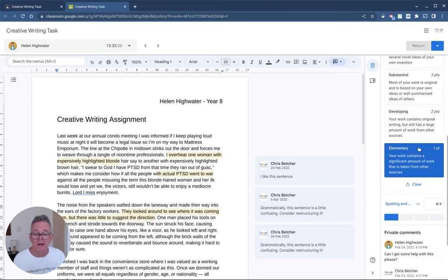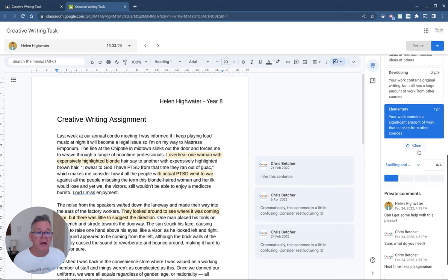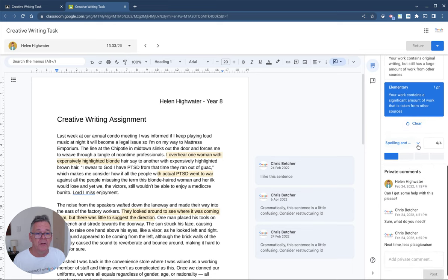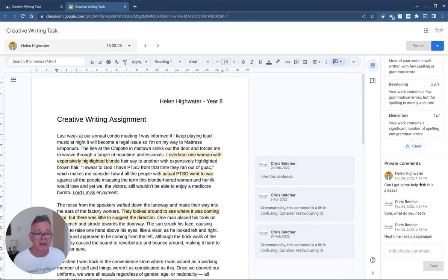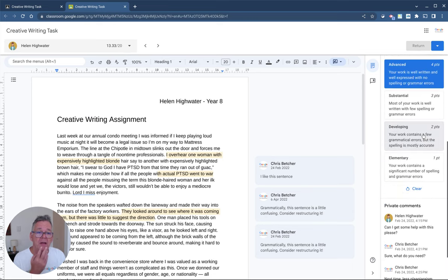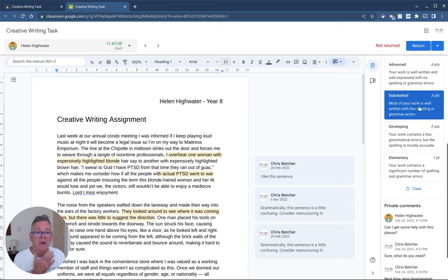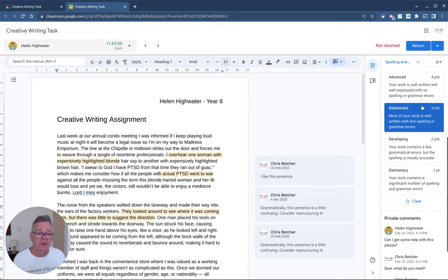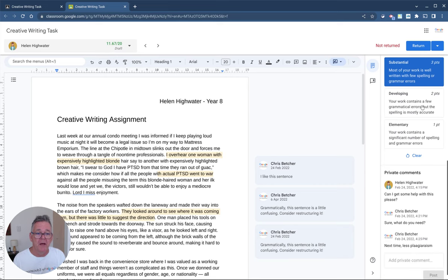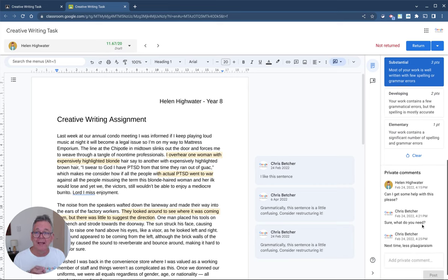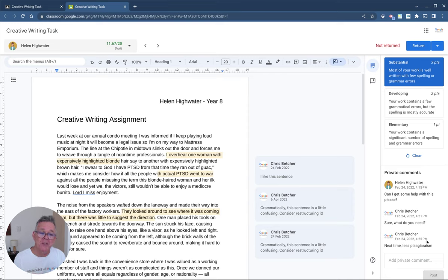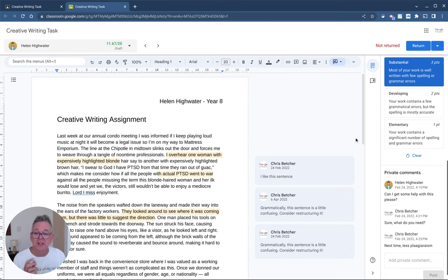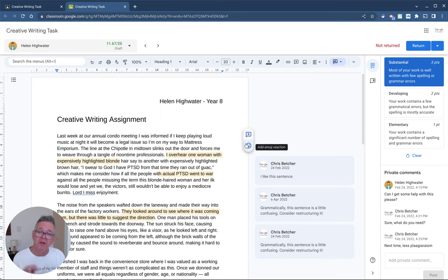We'll talk about originality reports in a moment. And finally, you can come down to under here. As you make these various judgments on the student's work, it will automatically change the grading for you and create the calculation of the student grade. And you might have noticed down the bottom, I can also leave comments directly to the student in this private comments section as well. So that's just how rubrics are integrated into Google Classroom. Super useful tool. In the next short video, we'll look at the originality reports and how you check for originality.